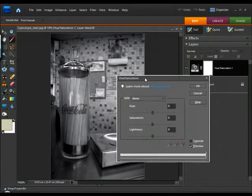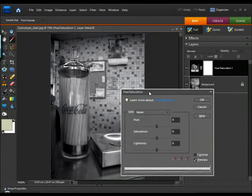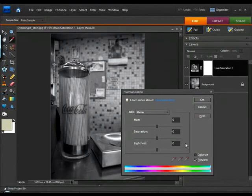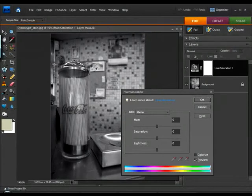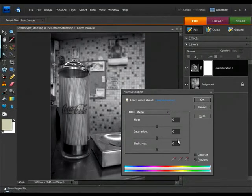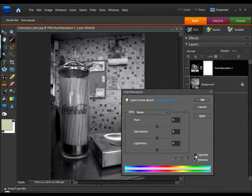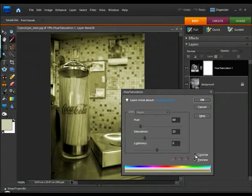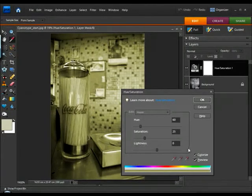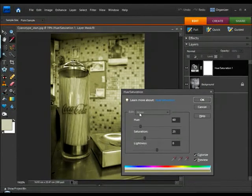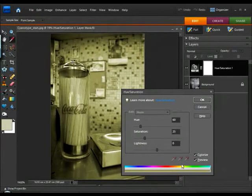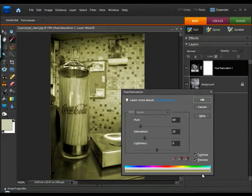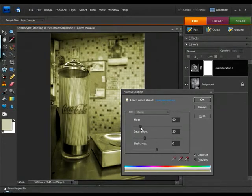Now, we're presented with the Hue Saturation dialog. First thing I want to do is make sure that Preview is checked, so I can see the result on my image on screen. And I also want to check the Colorize box. Now, you'll see as soon as I've done that, that the image becomes tinted with a nice kind of yellow color. And that color is reflected in this color bar at the bottom of the dialog.